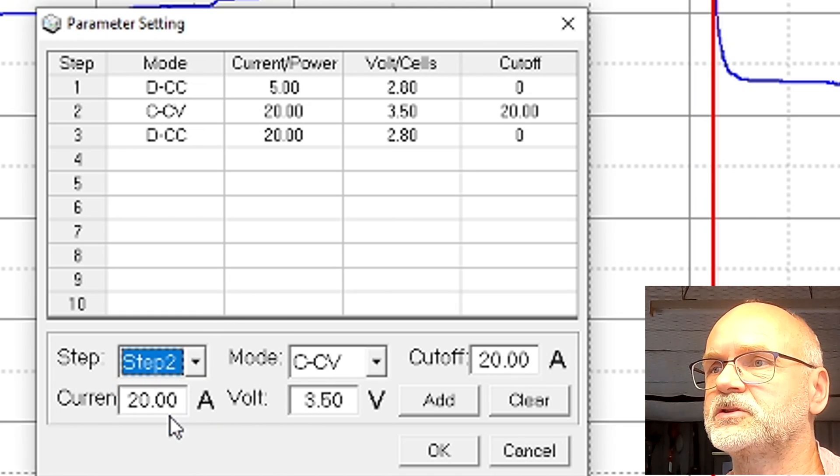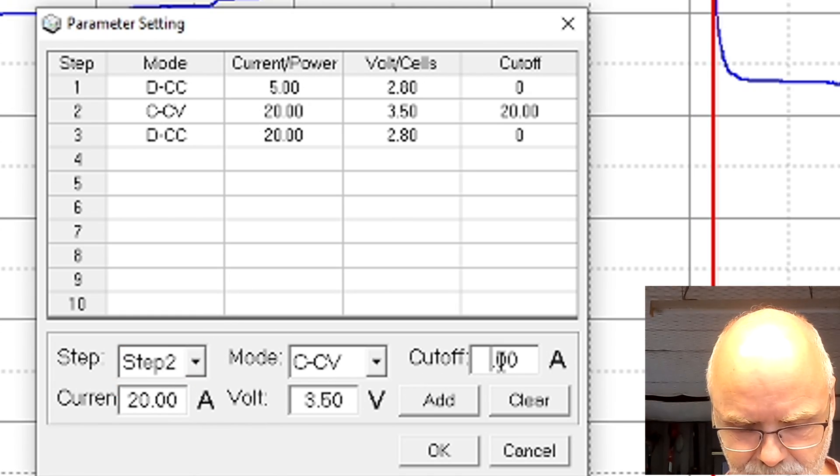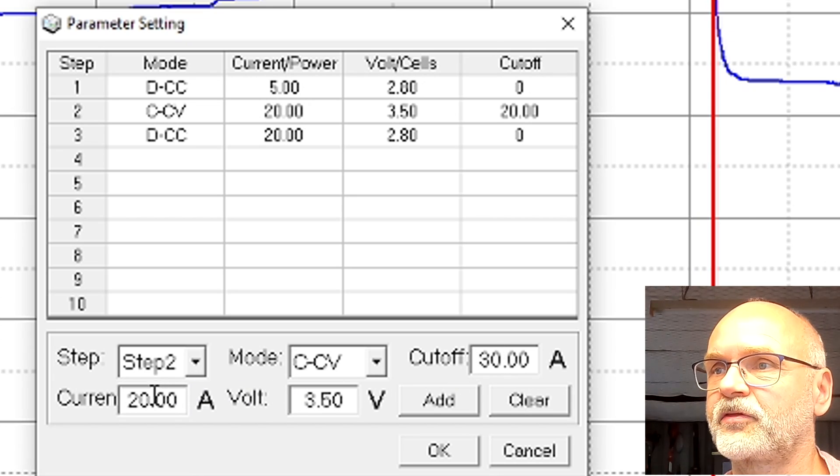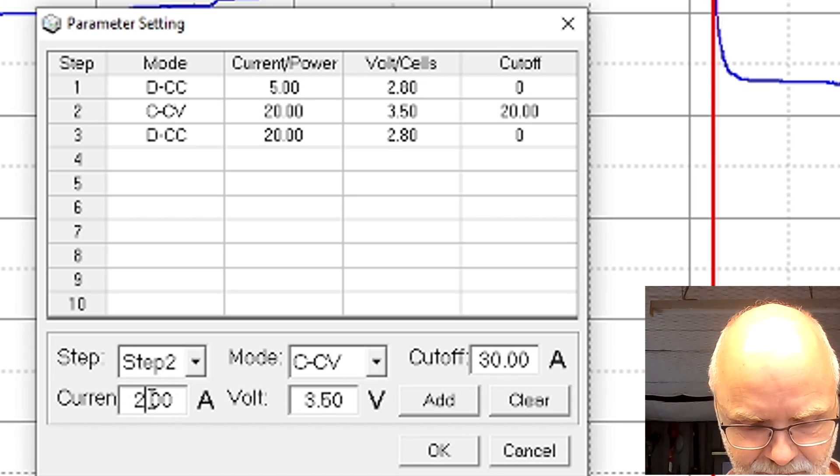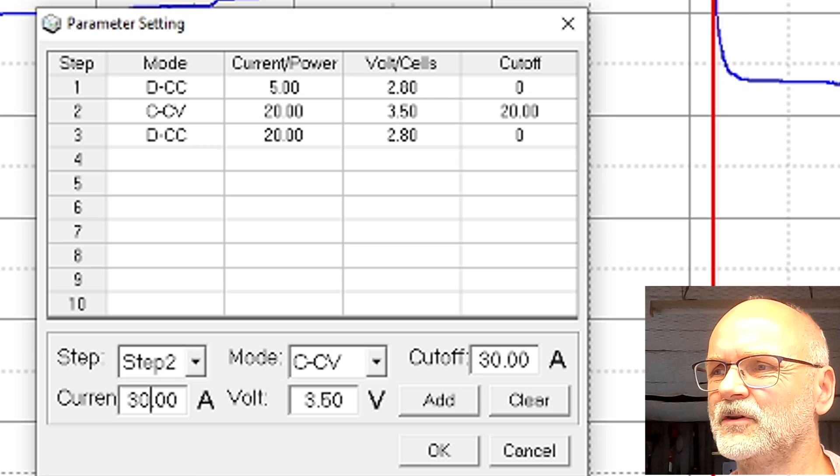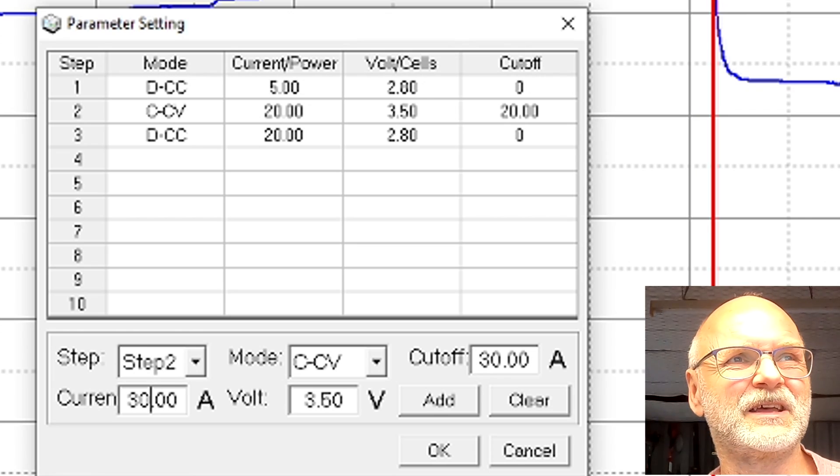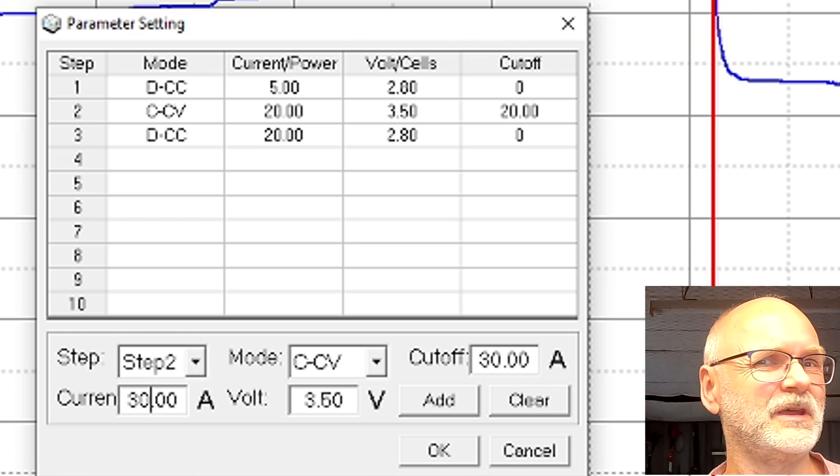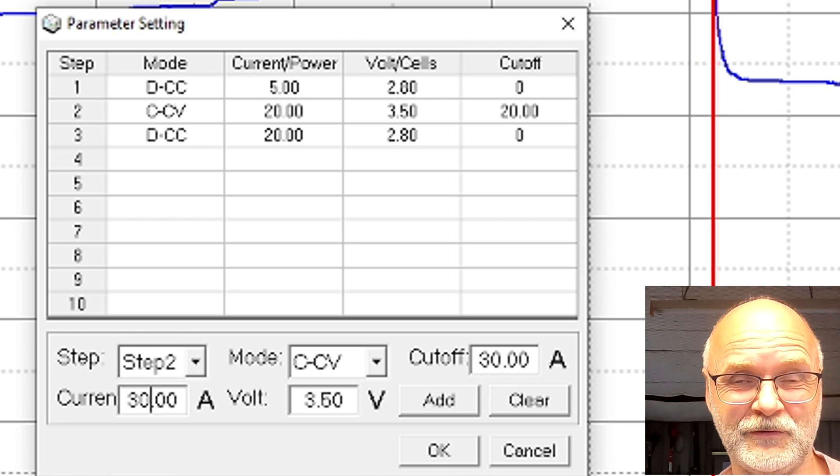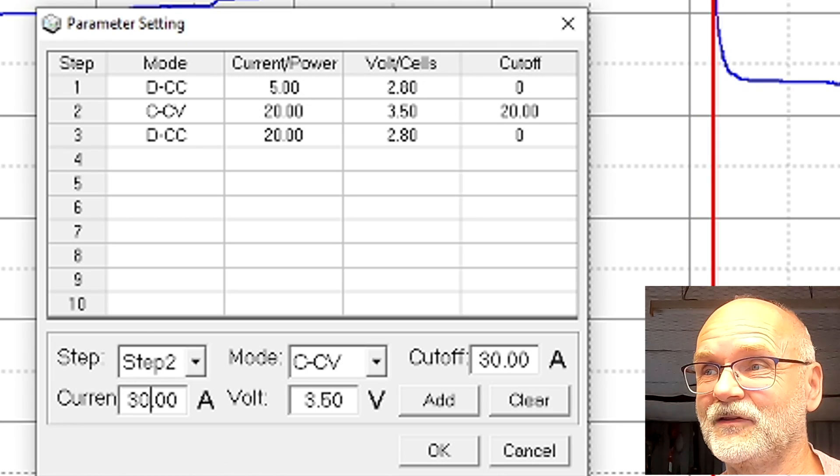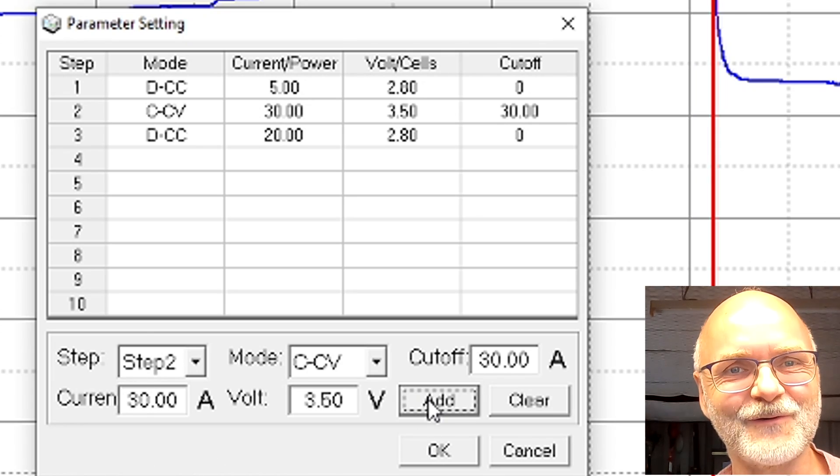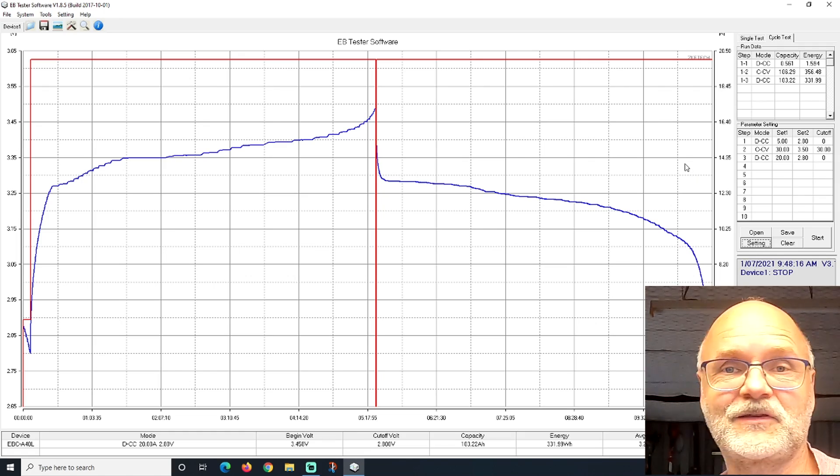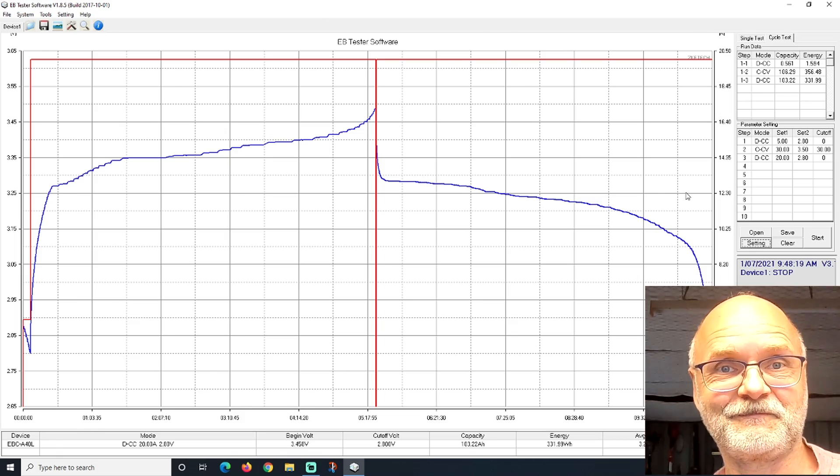Again, we change step number two, and this time we want to charge with 30 amps. This shouldn't take long - like three hours, another five hours total, eight to nine hours in total until we see us again. Are you looking forward to it? All right, let's get this started.